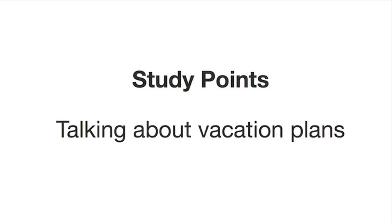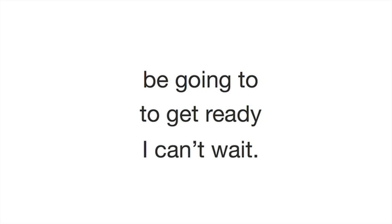In today's lesson, you will learn how to ask and talk about fun vacation plans using phrases like 'be going to,' 'to get ready,' and 'I can't wait.'